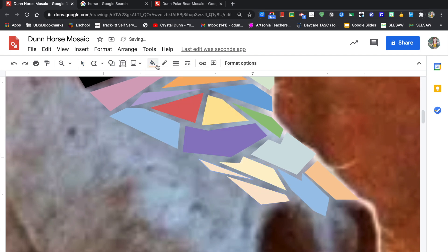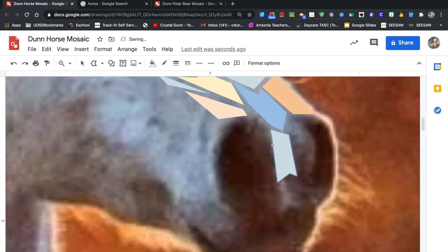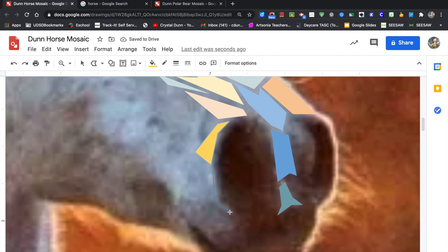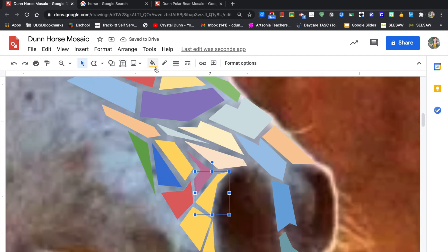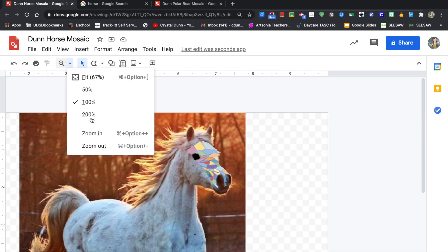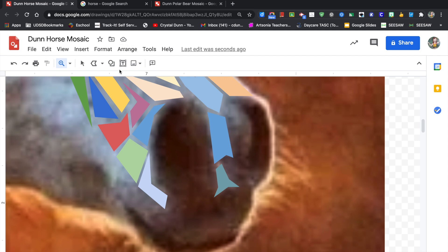As you're making your shapes, you can keep coloring them and changing the color as you go, or I'm going to show you a different way. You can always just keep making all the shapes, make them all one color, and then go back and change them. So you can do this section by section or do your entire animal and then go back and fill in all the colors at the end. It's really up to you.